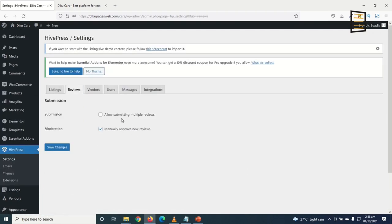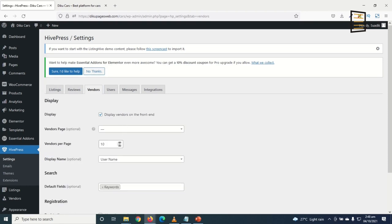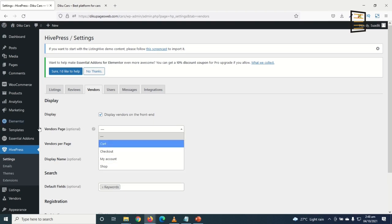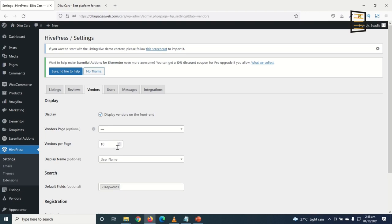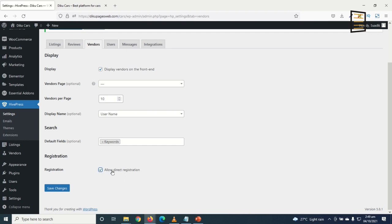Next, under Reviews, I allow submitting multiple reviews and save. Under Vendors, new vendors are people creating listings on my website. I want to display vendors on the front end. I set 10 vendors per page and choose to display only username. Under Registration, I allow redirect registration and save.